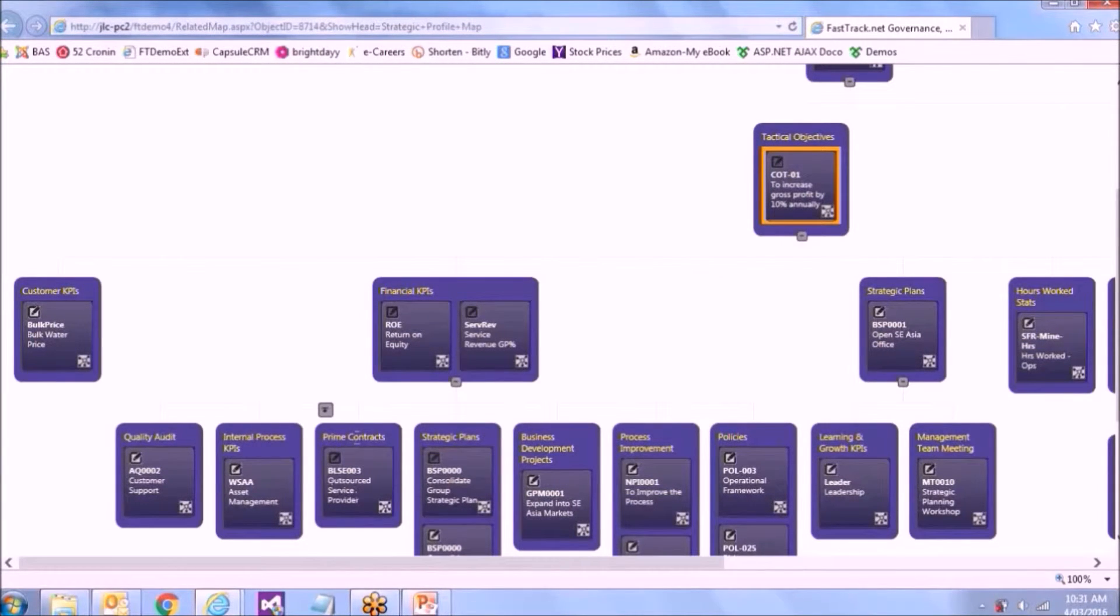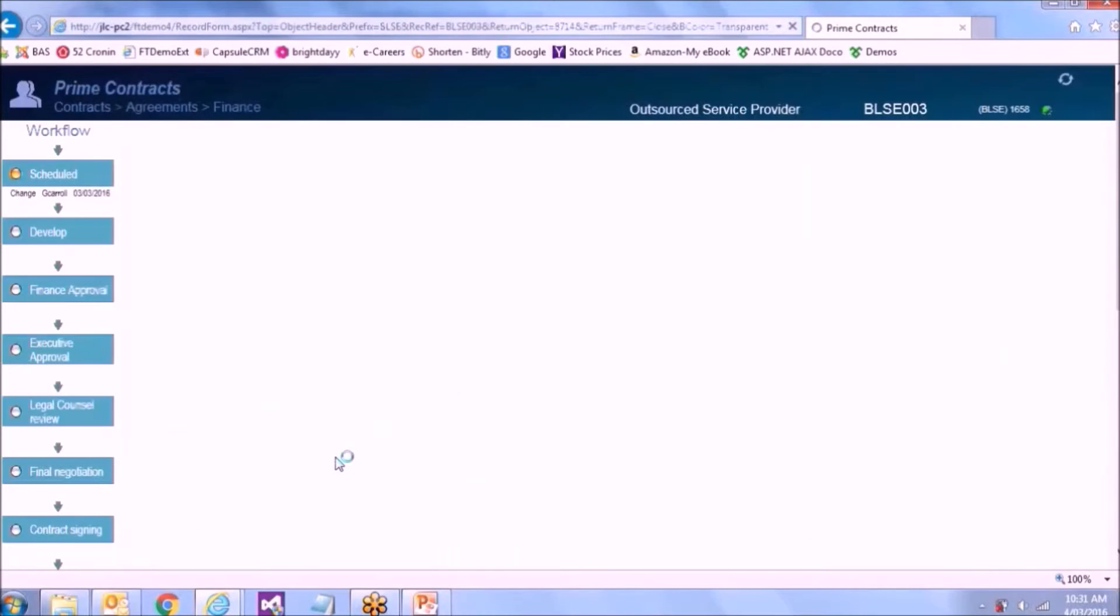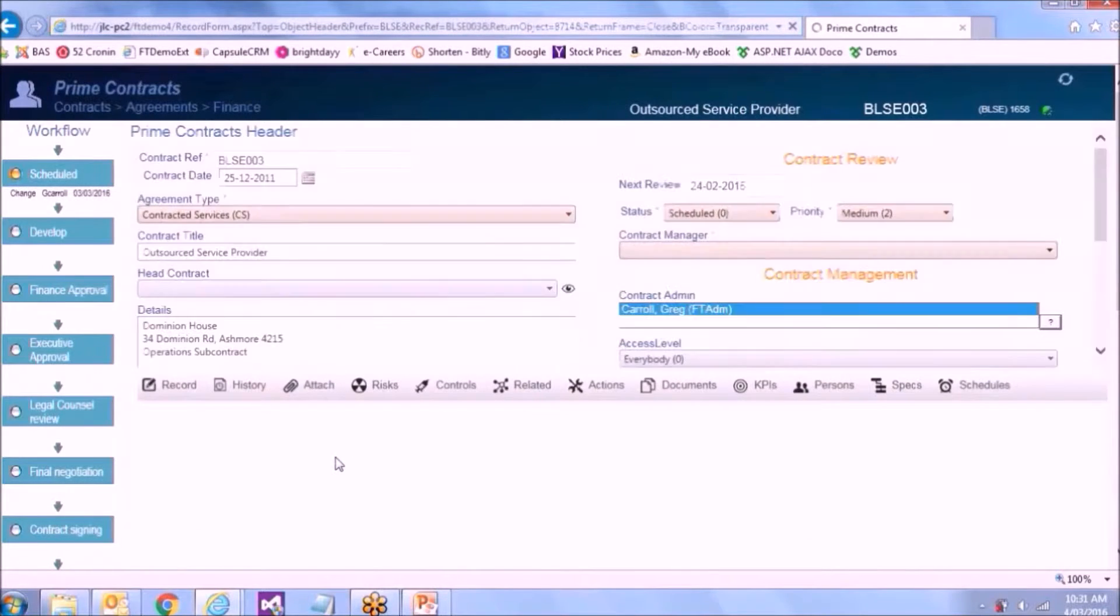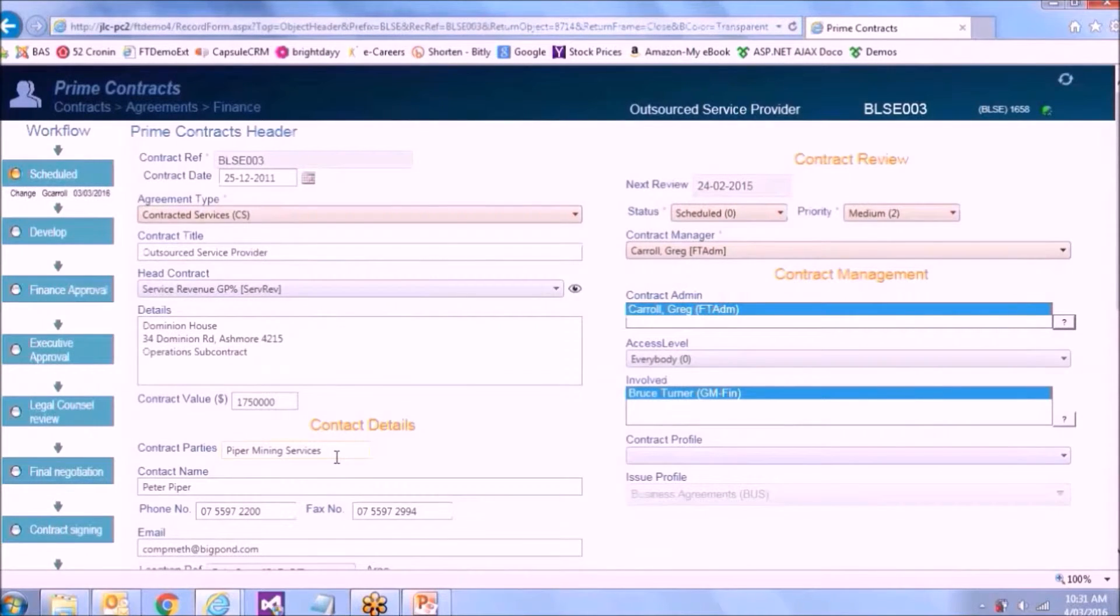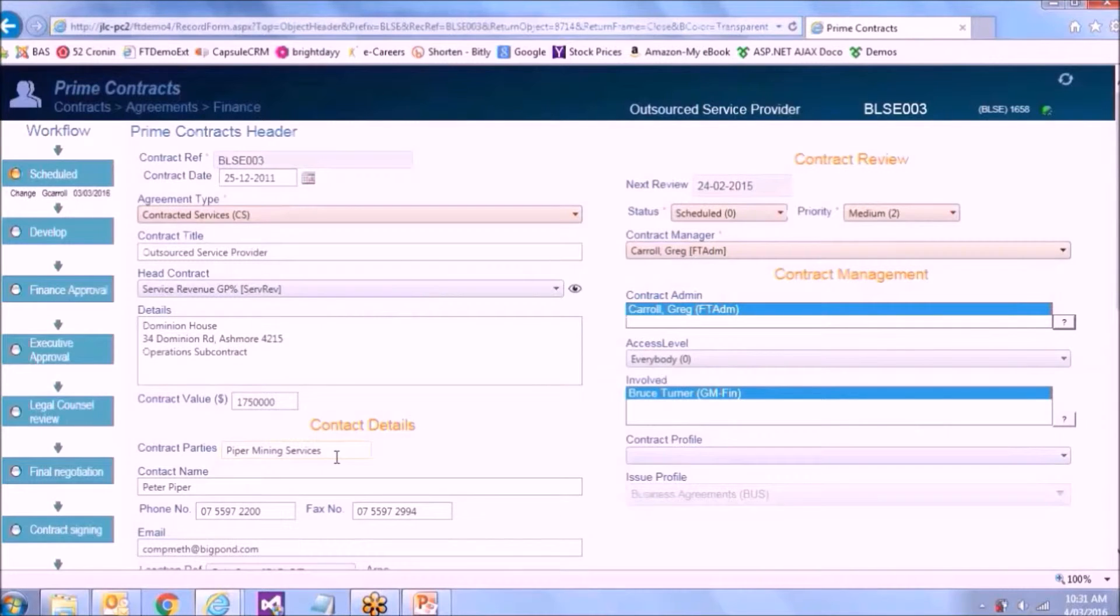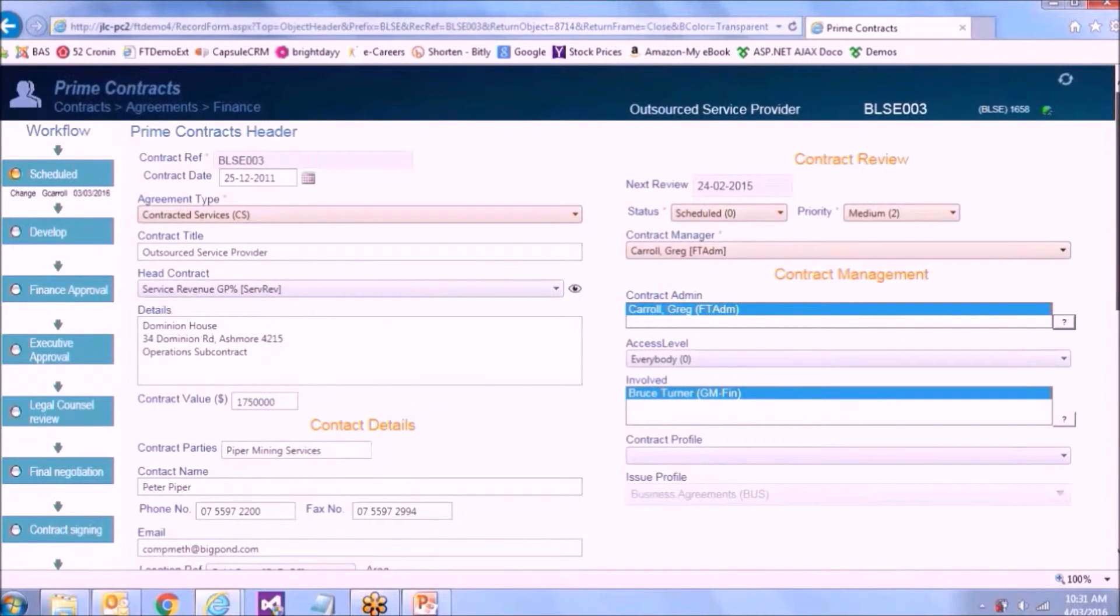I've got a contract, a prime contract. So it's a fairly major supplier of our outsourcing. If I want to, I can jump into it and have a look at it. I've now jumped into a contract and we've got all the normal contract type information, which I won't bore you with at the moment.